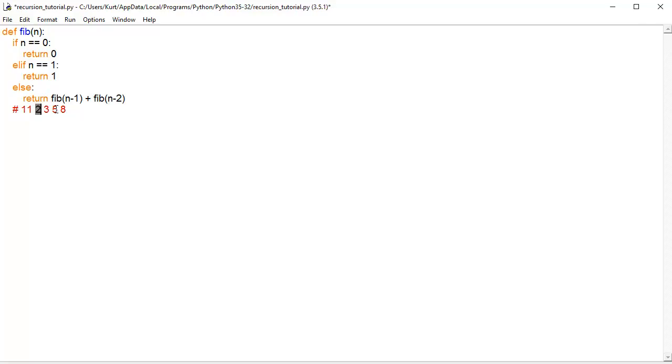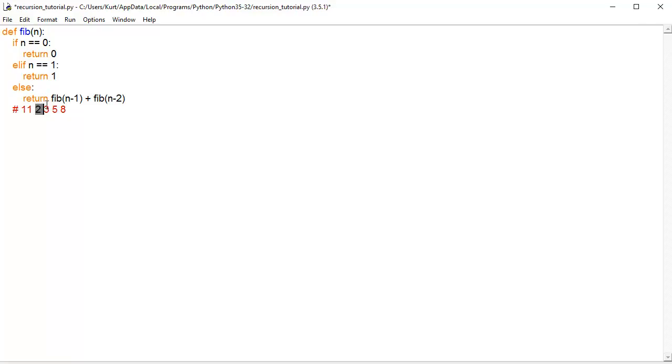So, then if we say, okay, we want the fifth one, what is it going to do? Well, it's going to say, it's not equal to 0. It's not equal to 1. So, we're going to do this, and it's going to say, okay, so we wanted the fifth one, but we don't know that. So, we're going to look at the one before this, and the one before this twice, so 2. And it's going to calculate each one of those.